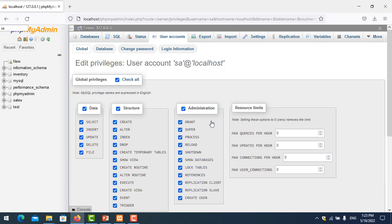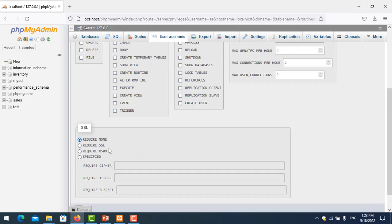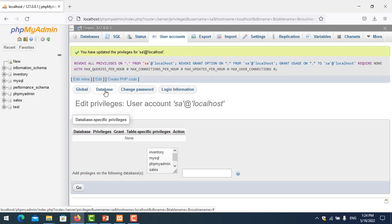Now logged in as root, I go to user accounts, click on edit, and uncheck all global permissions because we want to apply permissions to only one specific database. You don't need to check anything in the global tab. Save it, then click on the database tab.